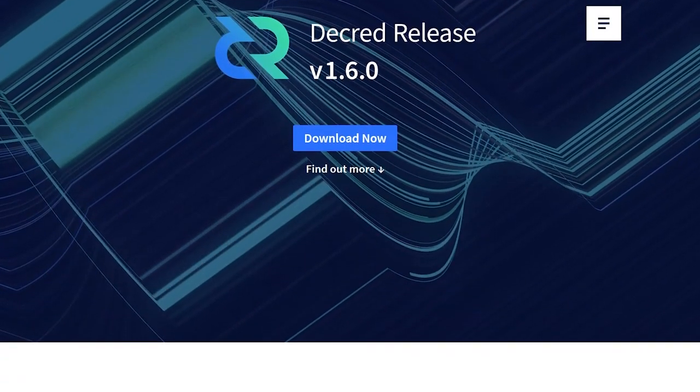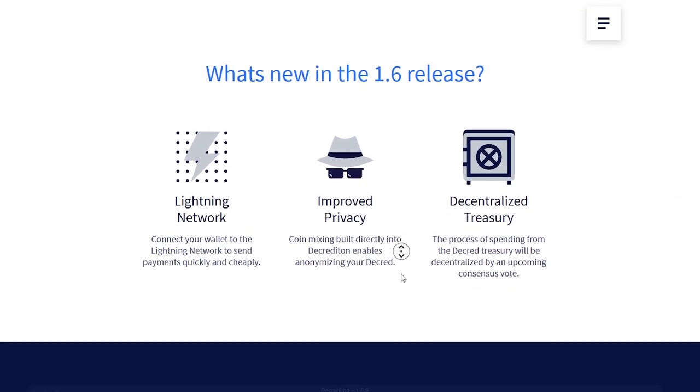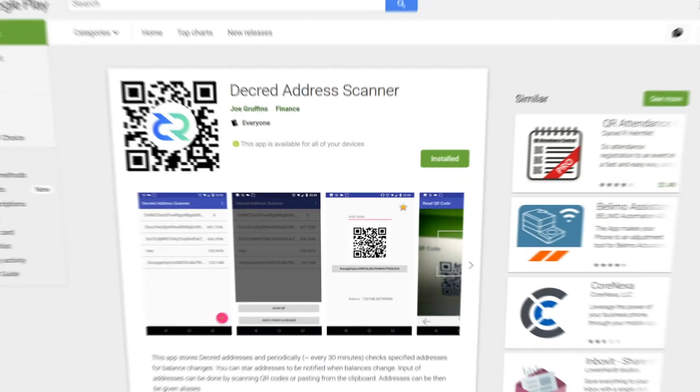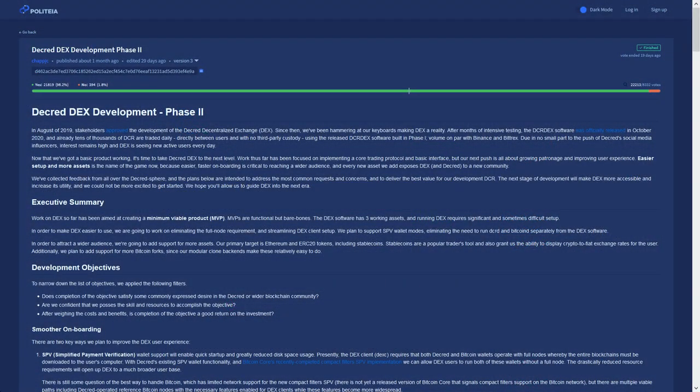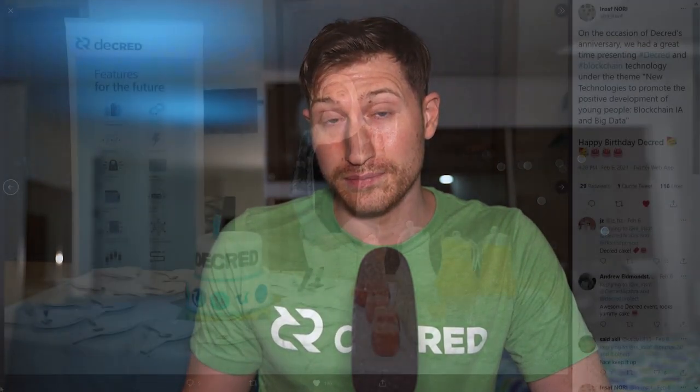Decred.org has a new sleek page dedicated to the 1.6 release. The Decred address scanner has been updated and is now available on the Google Play Store. Decrediton integration is waiting review. DCR Deck's Phase 2 proposal was approved by stakeholders. This means work to begin adding SPV support, Ethereum atomic swaps, and Decrediton integration has begun.